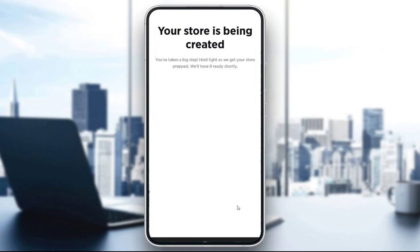Once you click that you want to set up a store or that you actually want to create a business or an online business, you will need to enter some basic information, which is your name and surname, your email address, as well as your phone number. You'll also need to enter the size of your business, whether you just started out, or how much money you're making per month or per year.